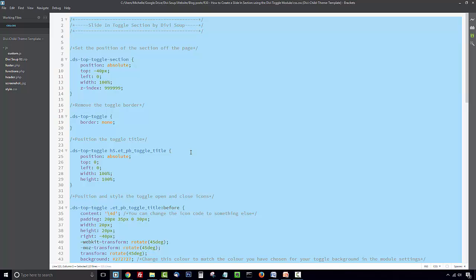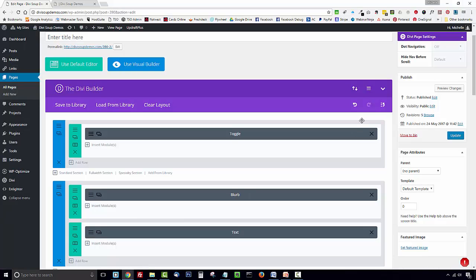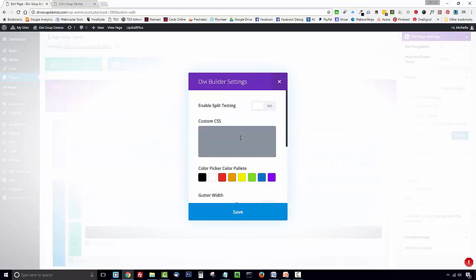And you're going to want to place this in your child theme style sheet or the custom CSS box in Divi theme options. For ease, I'm going to place it in the page specific CSS box.